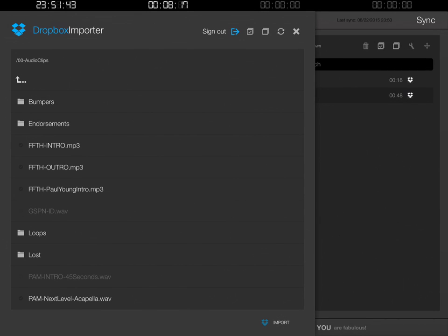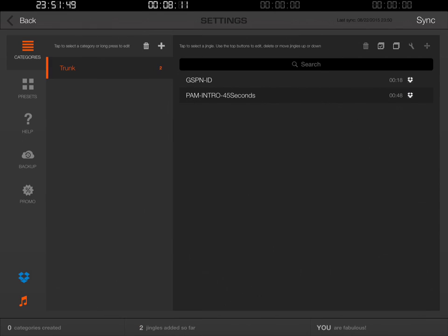At the top right corner of this Dropbox importer window there's an X — I'm going to click that X. Now, here on the left-hand column we see this little thing called a trunk. The trunk is a default location where all imported clips are put into.